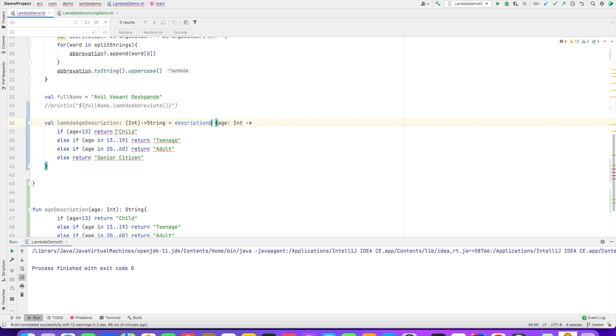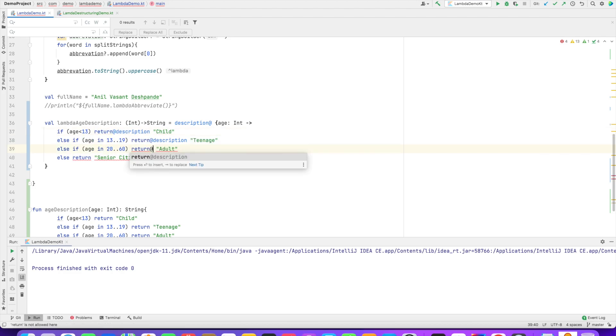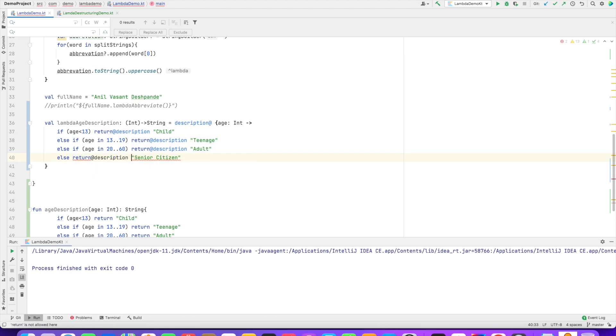And then you can use return @description teenage, @description child, @description adult, and @description senior citizen. And that solves the problem of multiple returns in a lambda.